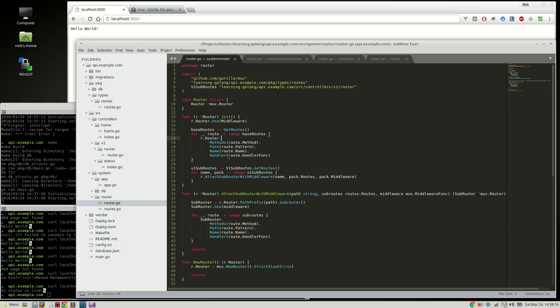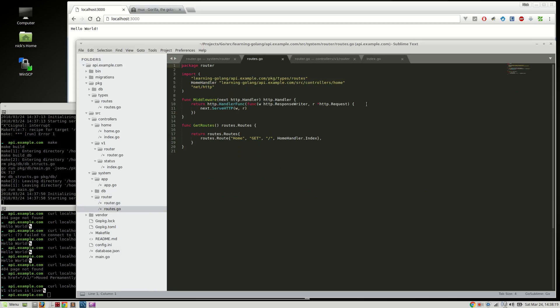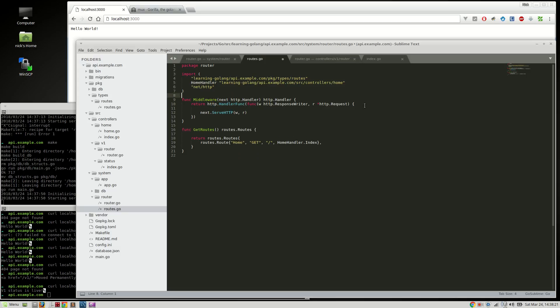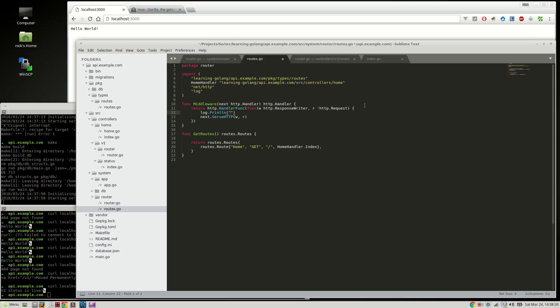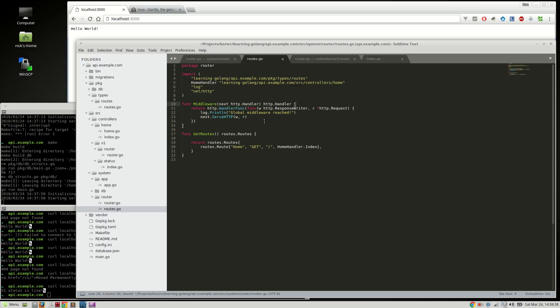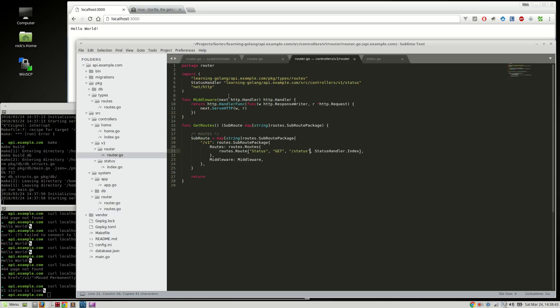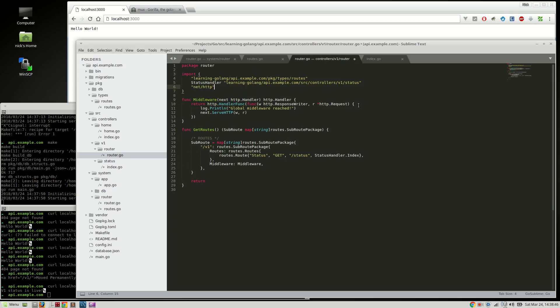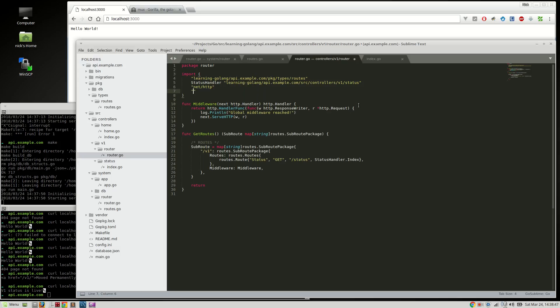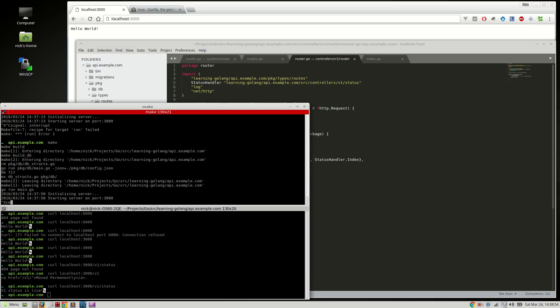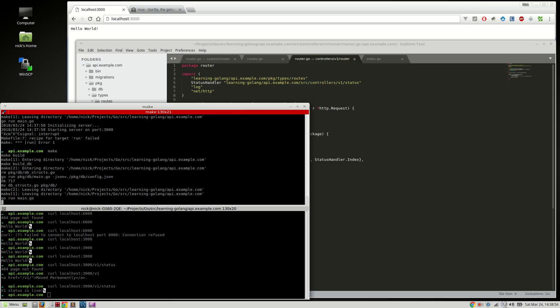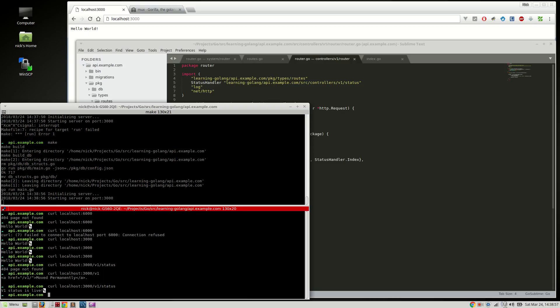We need to actually go to our middleware here, and we'll say global middleware. Log dot print line, global middleware reached. And then we'll also do that on the v1 middleware. So we'll go up to here, and we'll say, of course, we need log as well, and we'll say v1 middleware, v1 middleware reached.